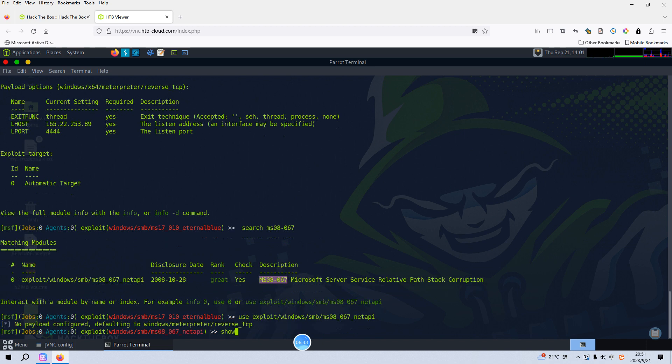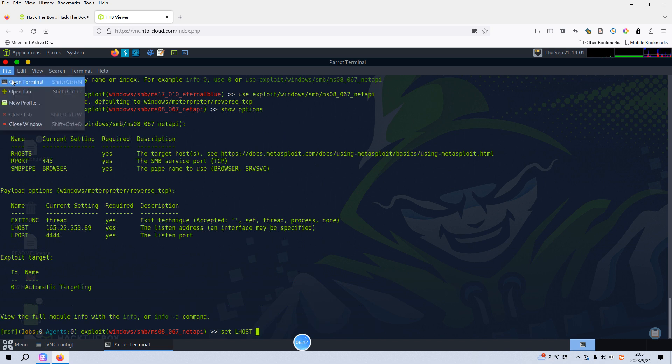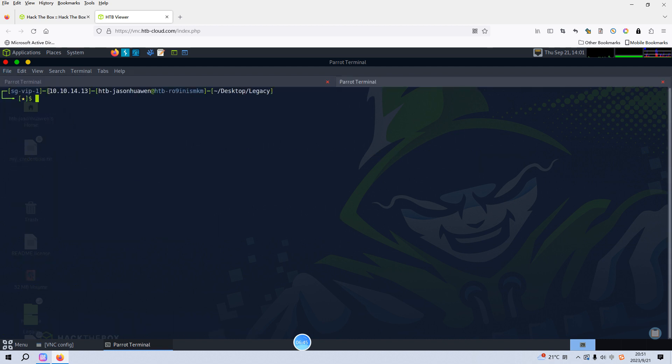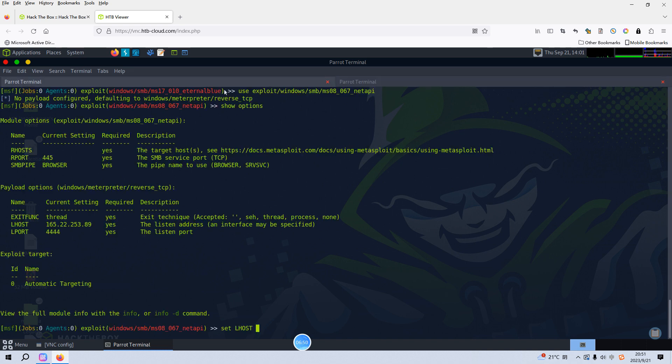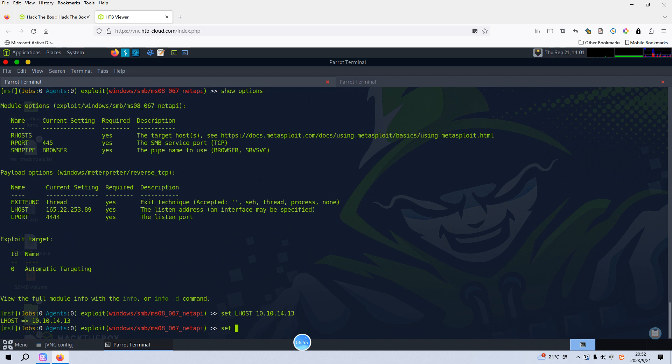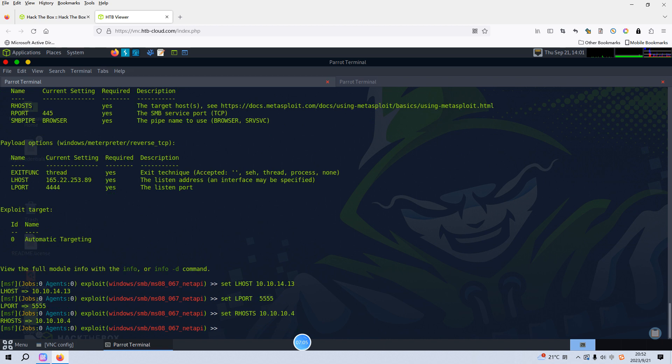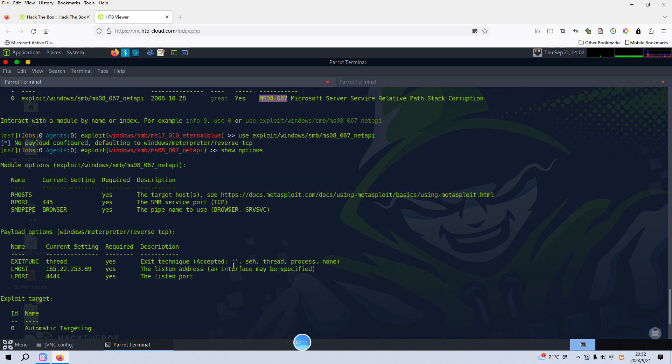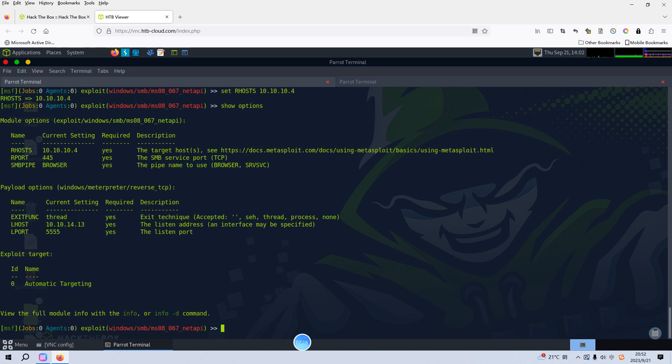Then we can show options and set the localhost. We can open another tab and make a copy of the IP address of the Parrot OS, paste it here, and set the local port to 555, and we need to set the remote host to 10.10.10.4. I think I already configured all required fields. We can show options again.